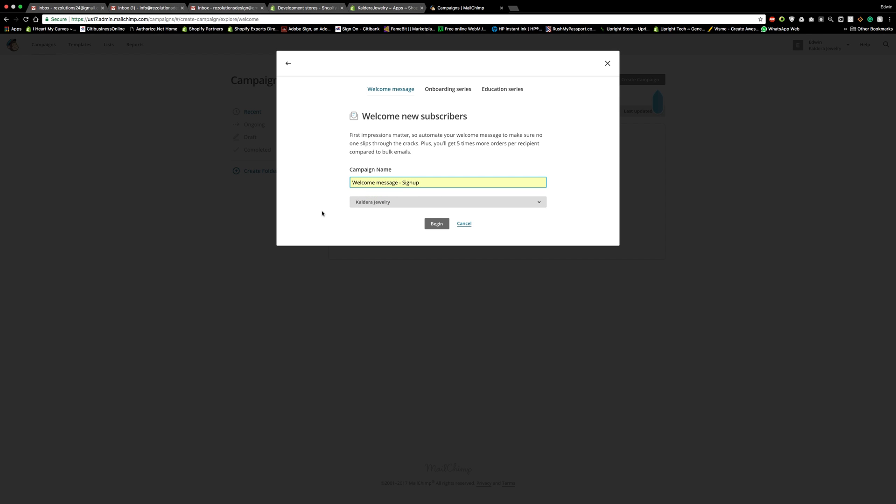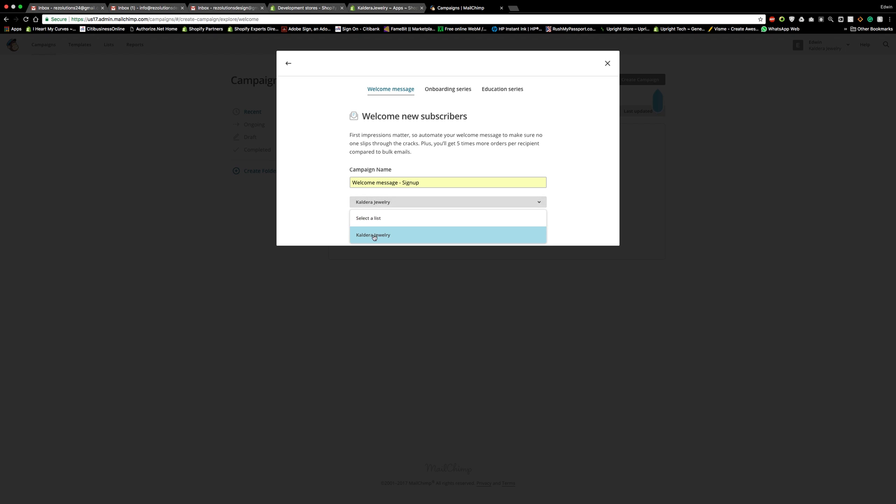More specific so that when you see the automation, you already know that this is what it's referring to. And make sure that it's focused on the list. In most cases, some of my clients might have a whole bunch of websites connected to their MailChimp. So just make sure you're focusing on the list. That's important. Press begin.